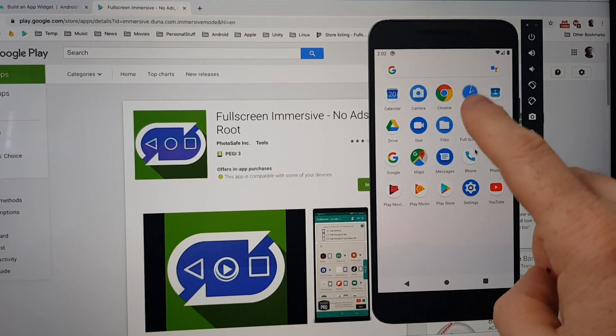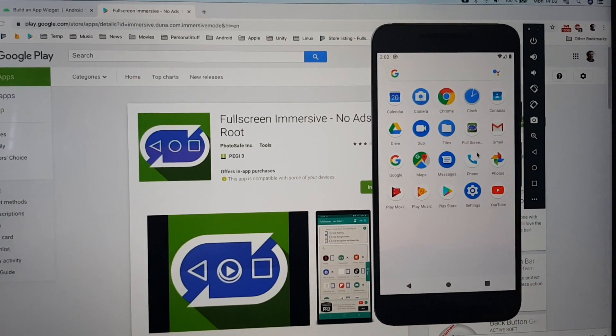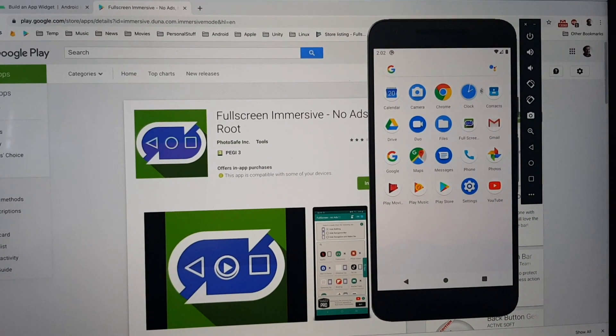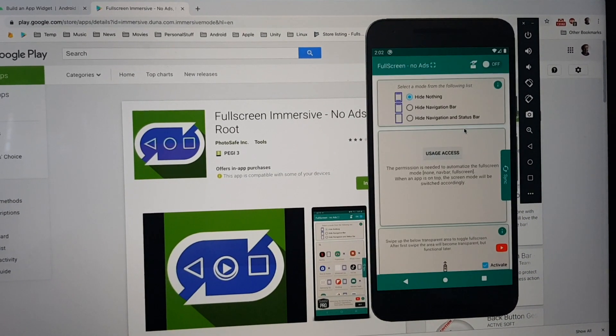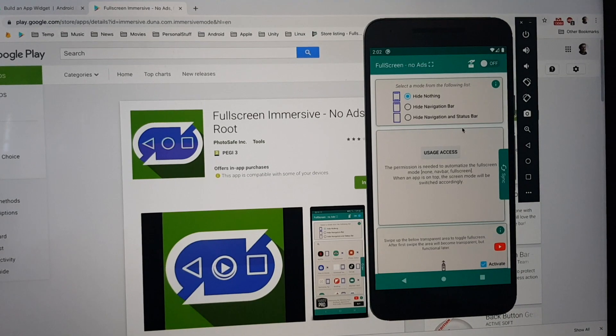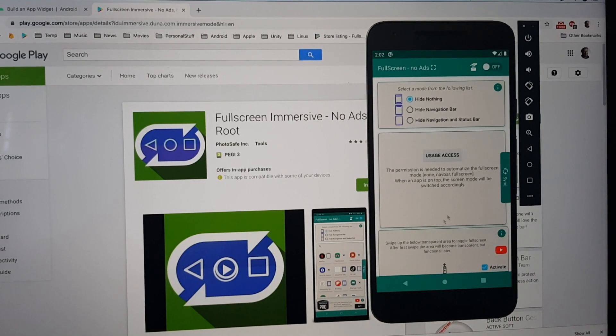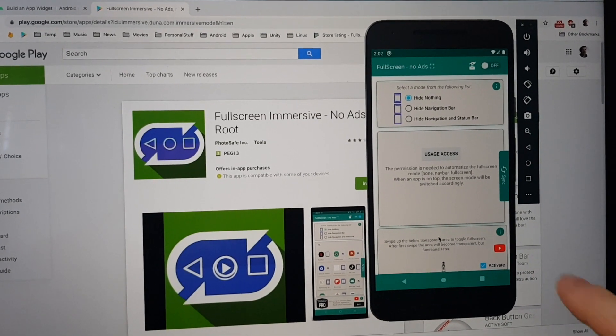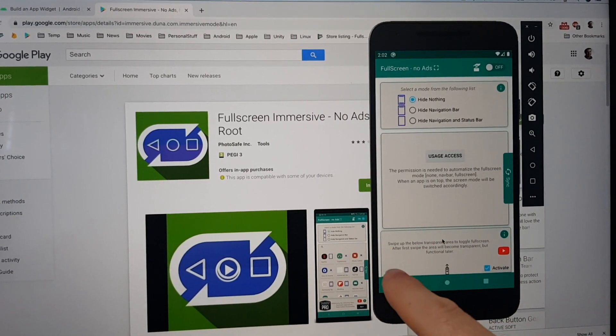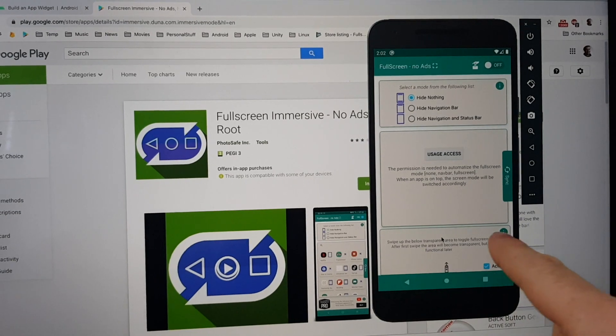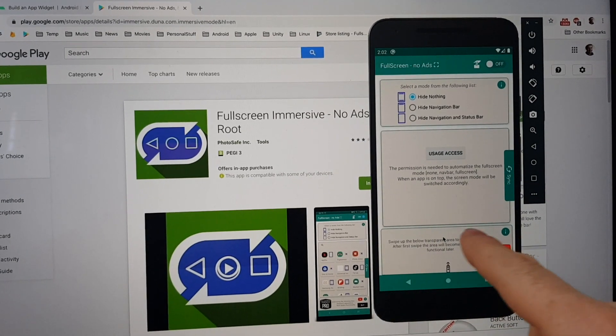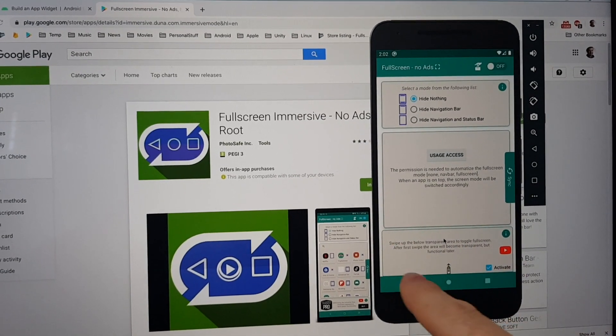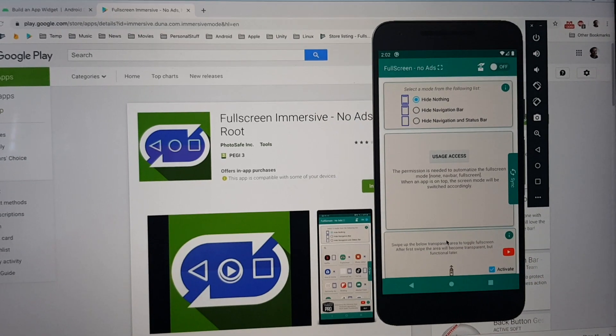First of all, we have to start the application. Second, you have to check if the Pro version is purchased. A screen like this will be shown.